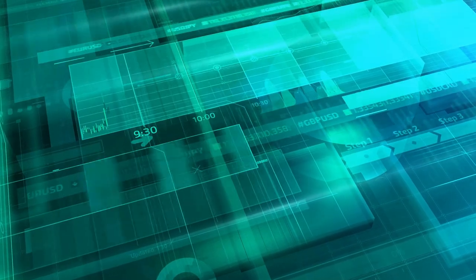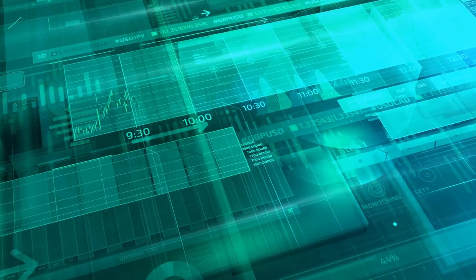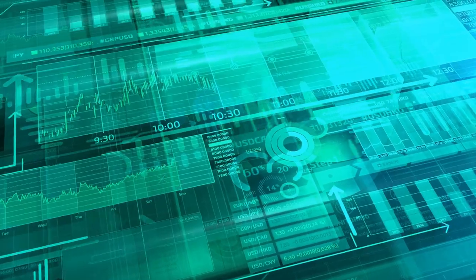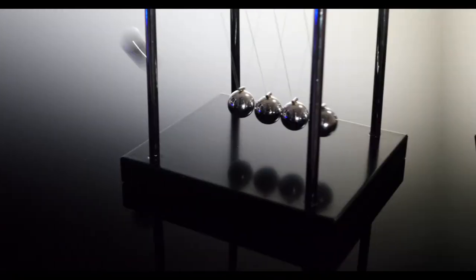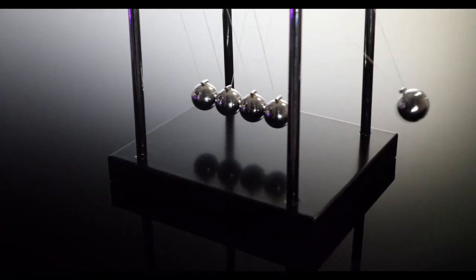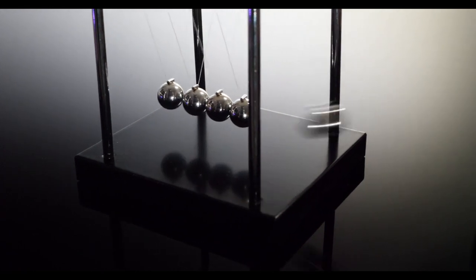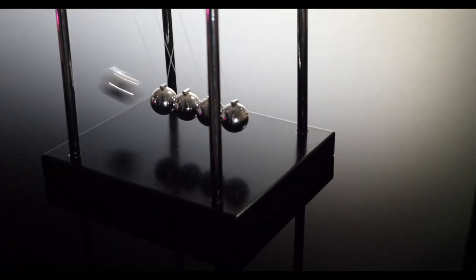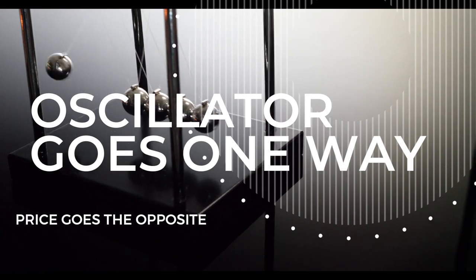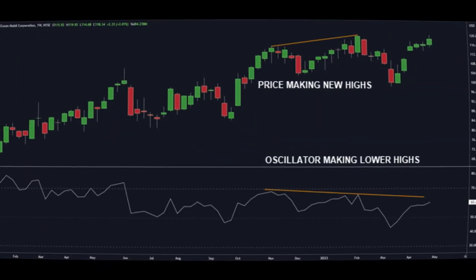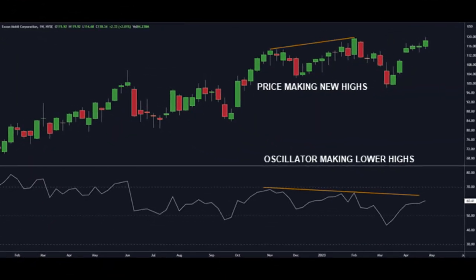One essential tool for a day trader is a reliable oscillator. These are indicators people use to measure momentum and overbought or oversold conditions in the market. One important feature is they can identify divergence in price — that's when the oscillator goes in one direction from the asset's price. That signal can alert you to potential trend reversals.